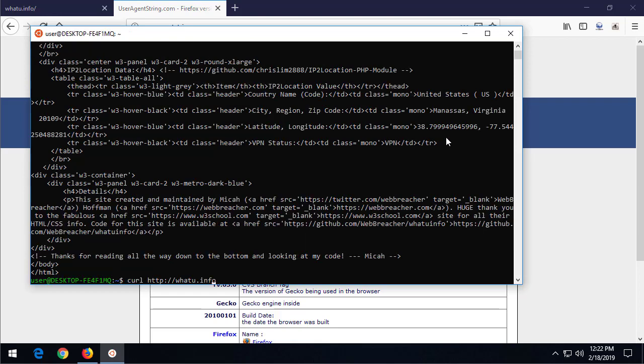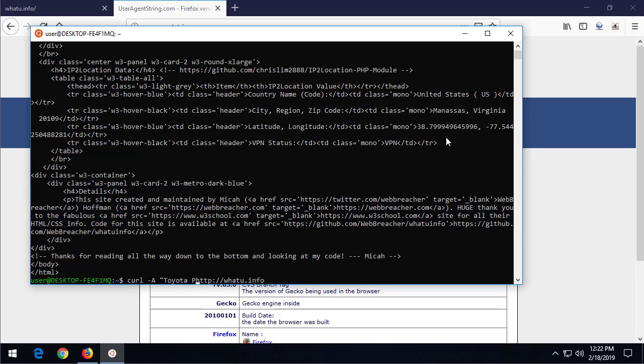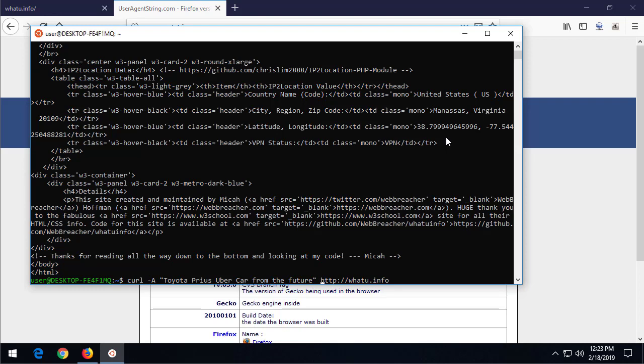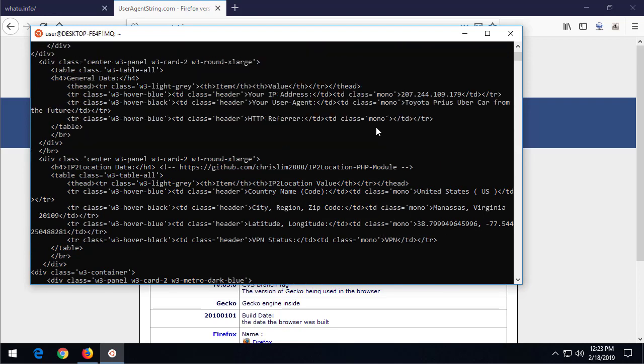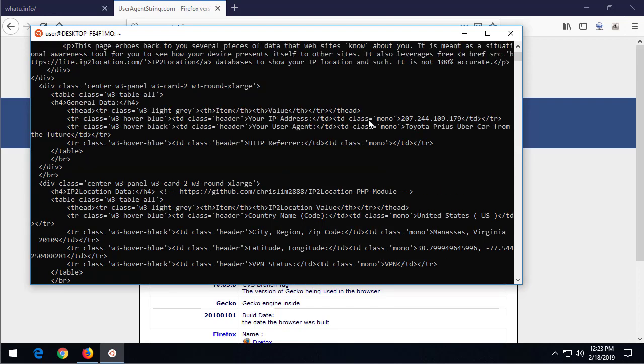Now the same thing happens for wget and for other tools that we might use as well. And each one of these systems allows us to change the header information. Here, so if I want to be a Toyota Prius uber car from the future...